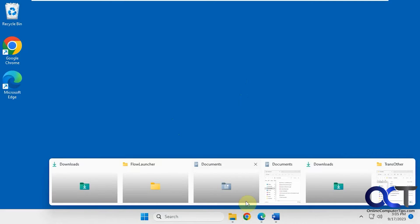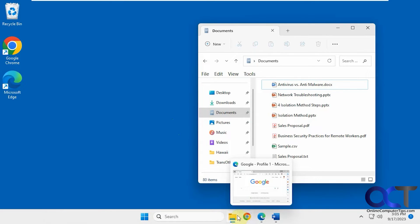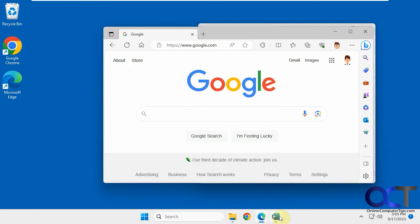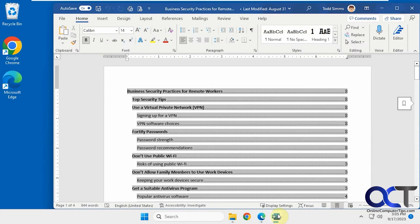So let's open up some folders here: documents, web browser, Word document.